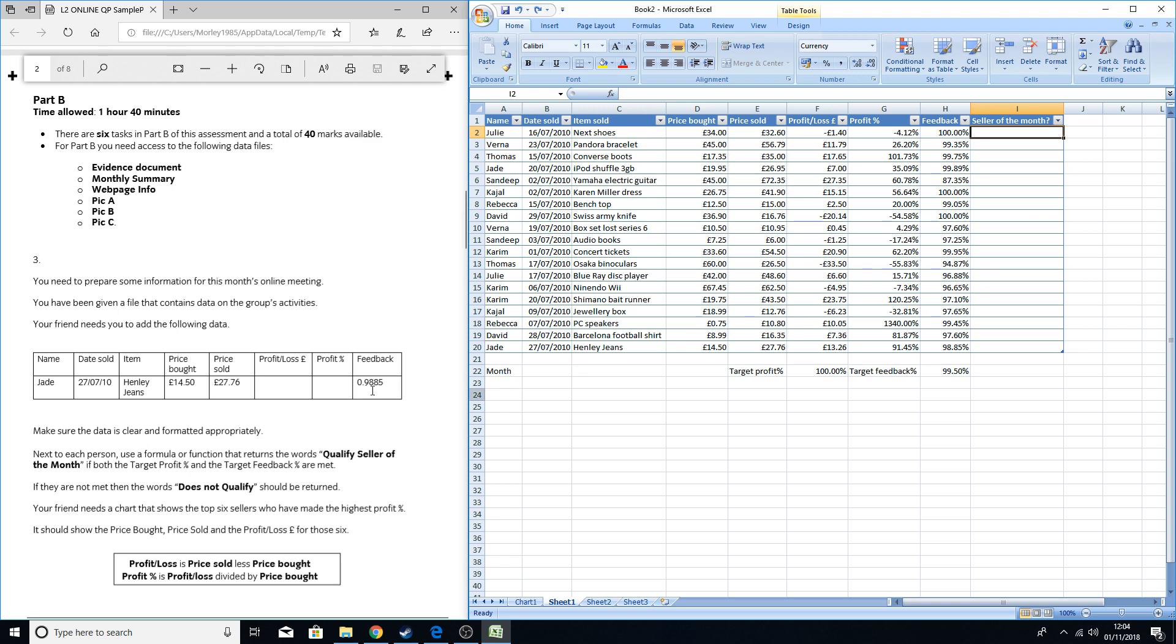In terms of the IF AND part of this question, we're looking at this part here on the question sheet, which says next to each person use a formula or function that returns the words 'qualify seller of the month' if both the target profit percentage and the target feedback percentage are met. If they're not met, then the words 'does not qualify' should be returned.